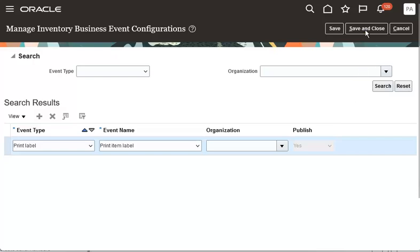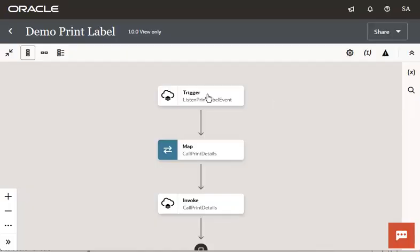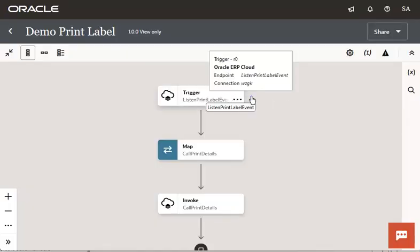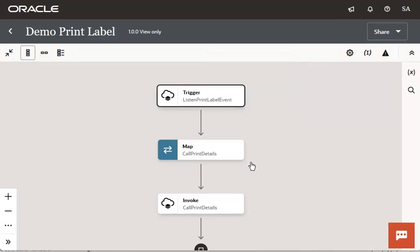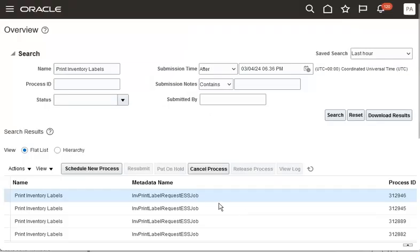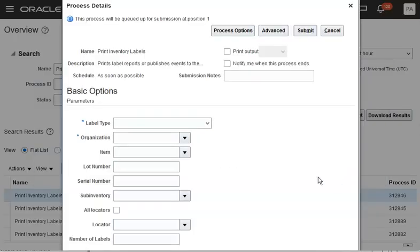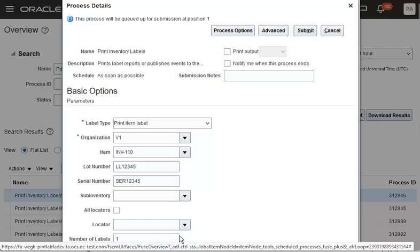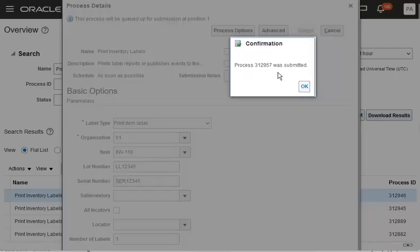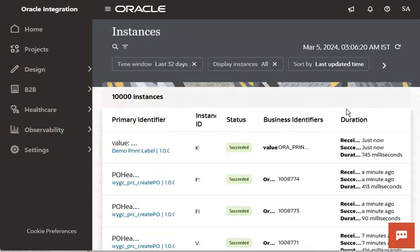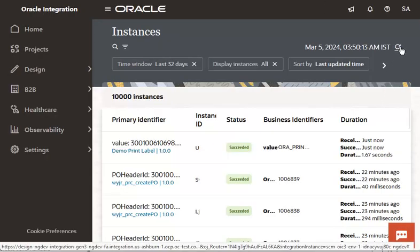Once the event is set up, use Oracle Integration Cloud Service to listen to the Print Label Request event. Here is the sample integration created for the demo that listens to the Print Label Request event and then invokes the Print Label Request's REST API to retrieve the print request details. Let's go to the Scheduled Process Work Area to submit a label request. The label request is submitted. Now, let's go back to OIC to check the instance of the integration that was submitted. The instance of the integration completed successfully.